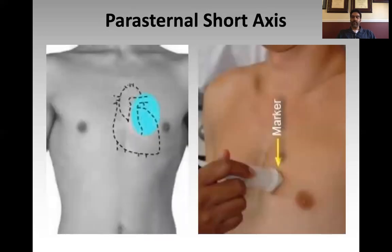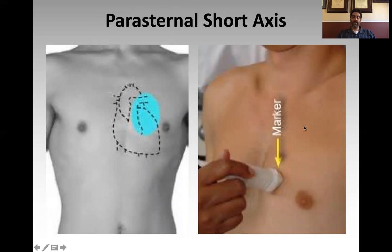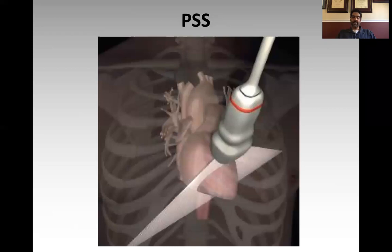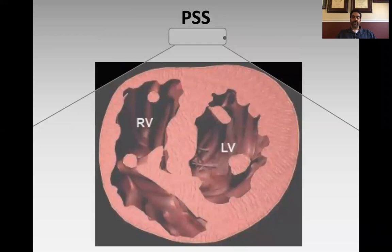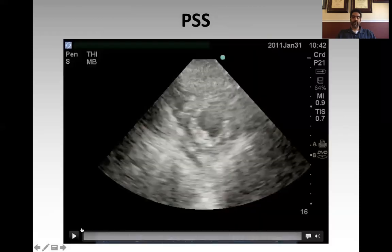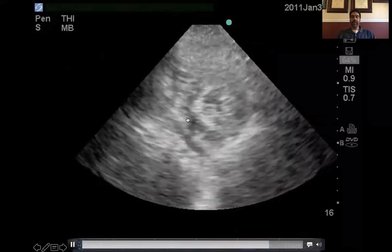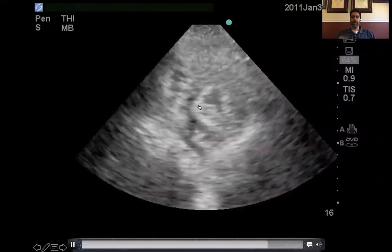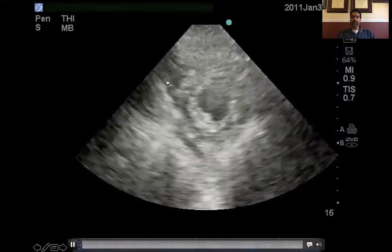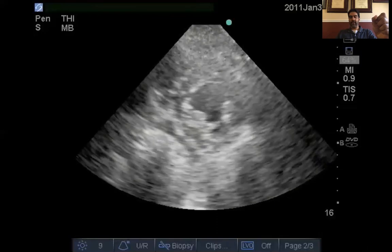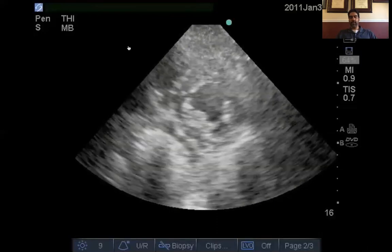The next view is the parasternal short axis. Since the long axis runs one way, the short axis runs perpendicular to it. To achieve this, take the indicator from the parasternal long view and rotate it 90 degrees so it points to the patient's left shoulder. You'll get a cross-sectional cut through the heart. On the image — with the dot on screen right — you'll see the RV on one side and the LV on the other. In a normal heart, the LV appears as a round chamber you're looking down into, like a barrel, and the RV is a conical structure beside it — I like to think of it as an ice cream cone.